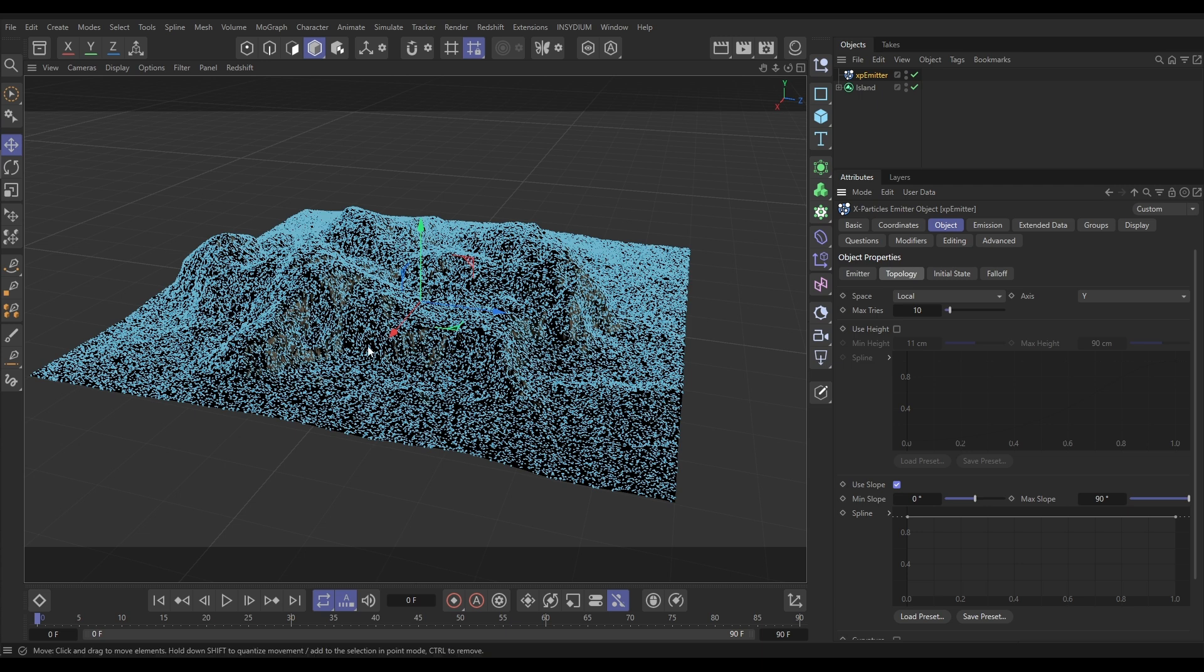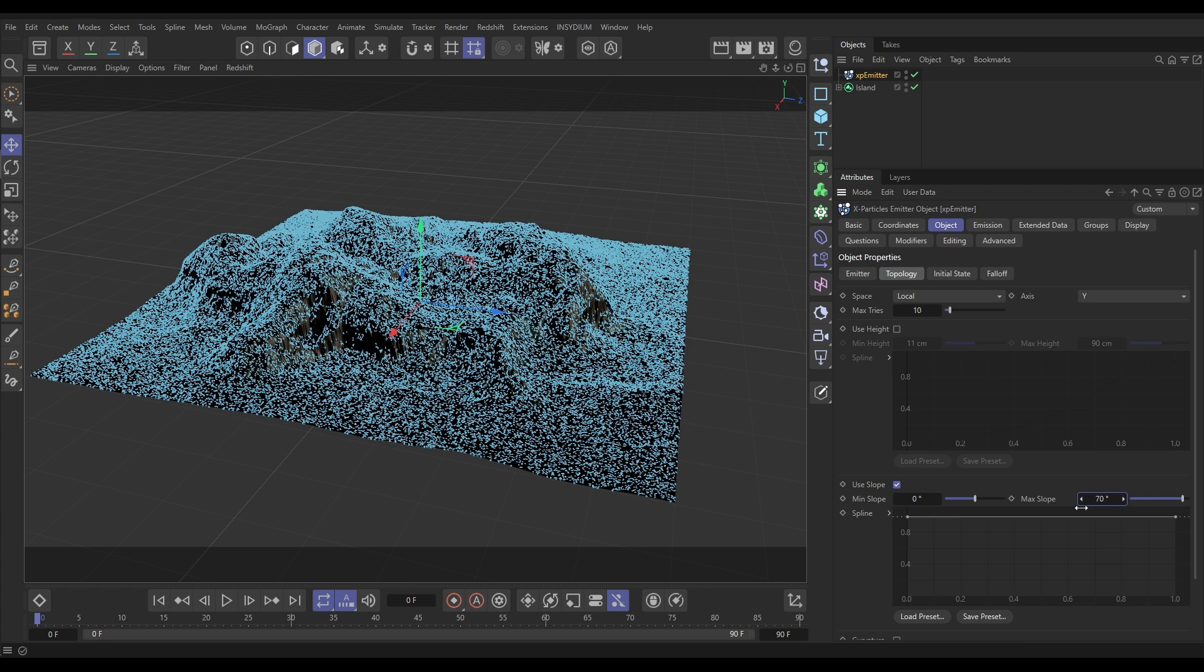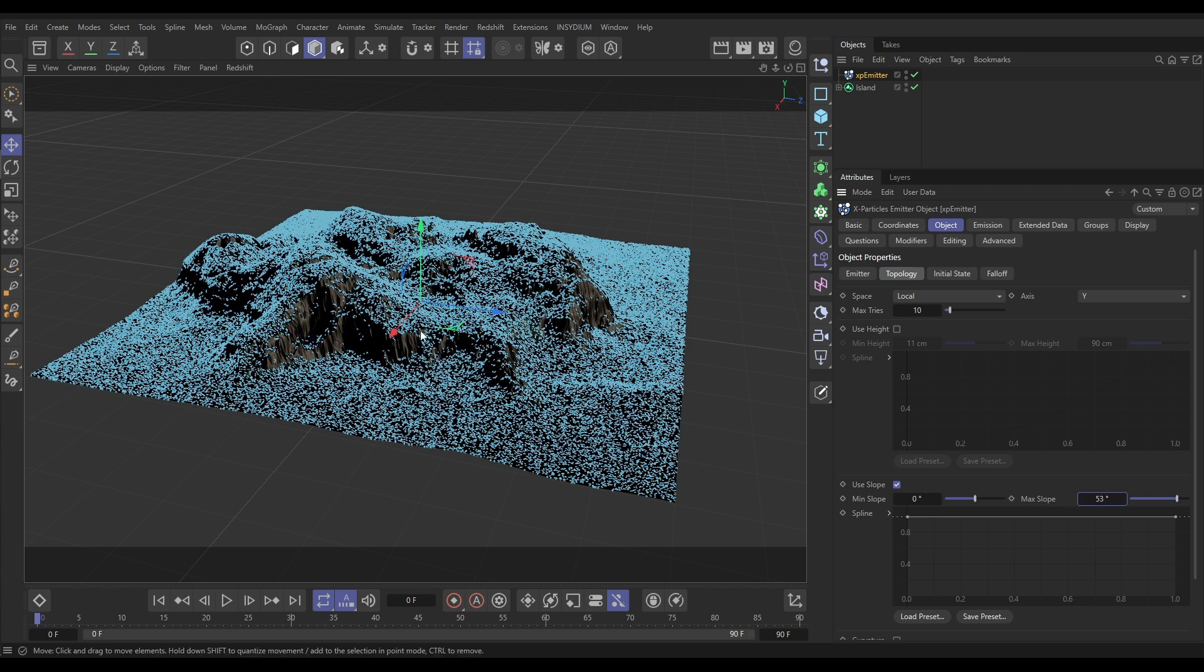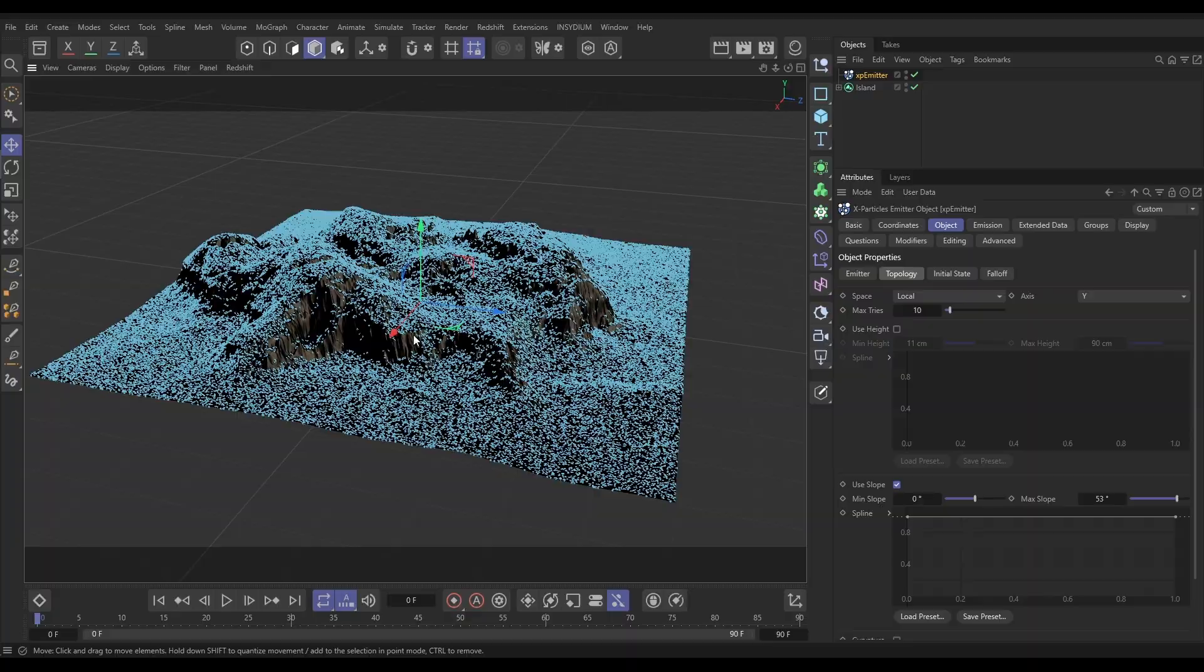But let's say that we don't want maybe snow on the steepest parts of our terrain. So let's reduce the max slope. You can see that the particles are disappearing from the very steepest parts of our terrain now, and that's exposing what would be cliffs.